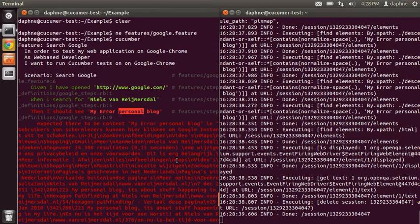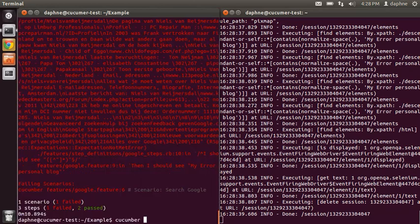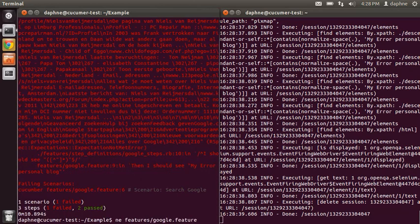You can see which step failed. See my error. So let's edit it again and fix it.